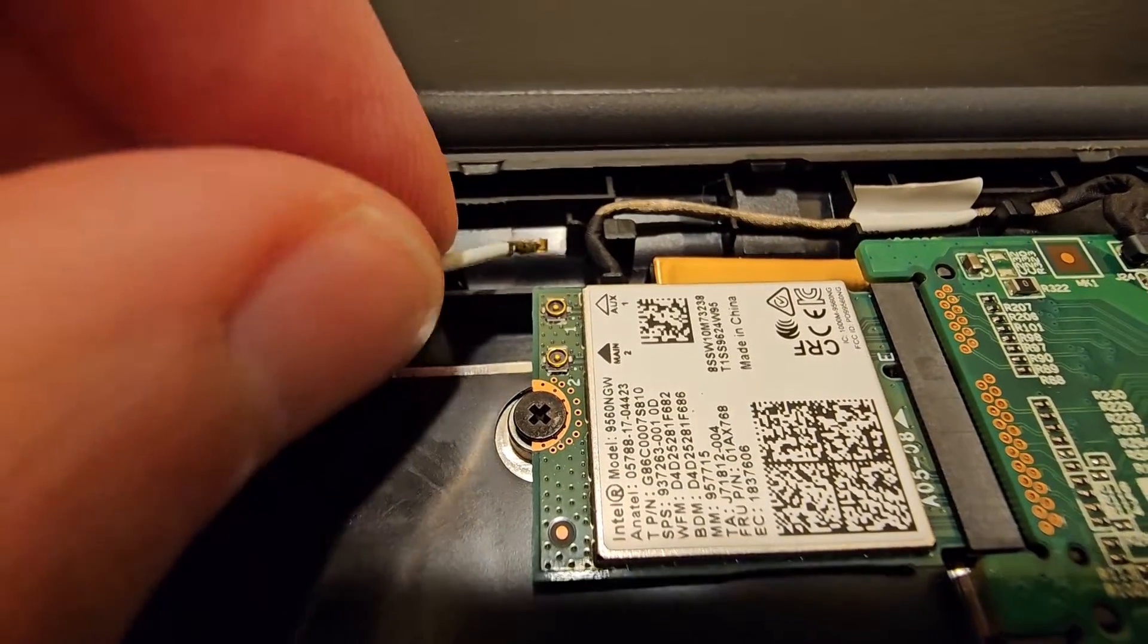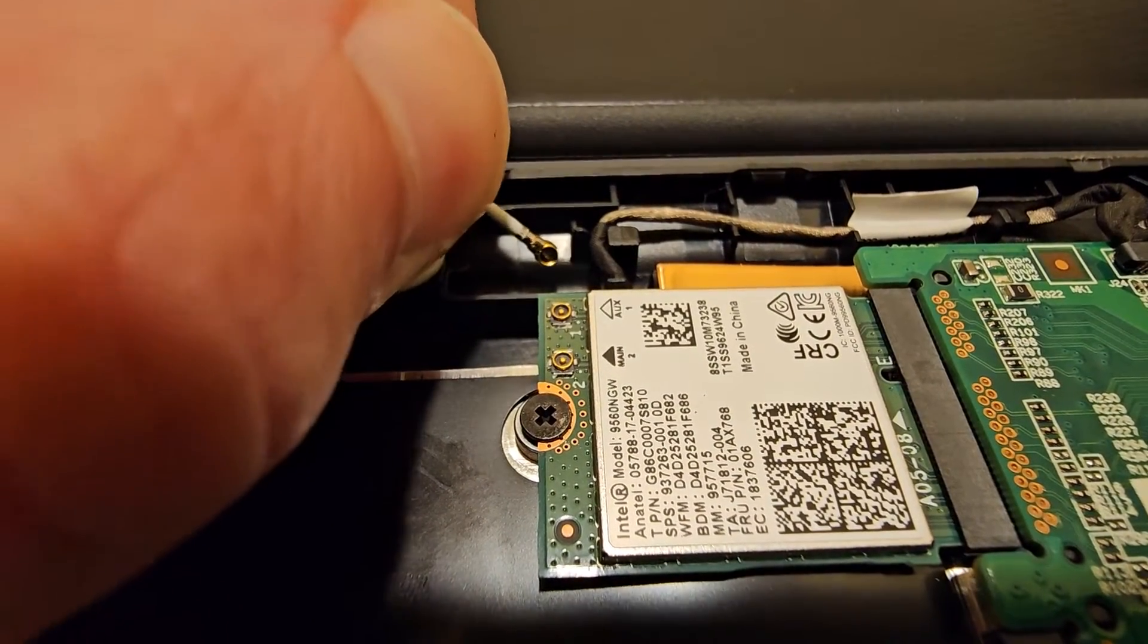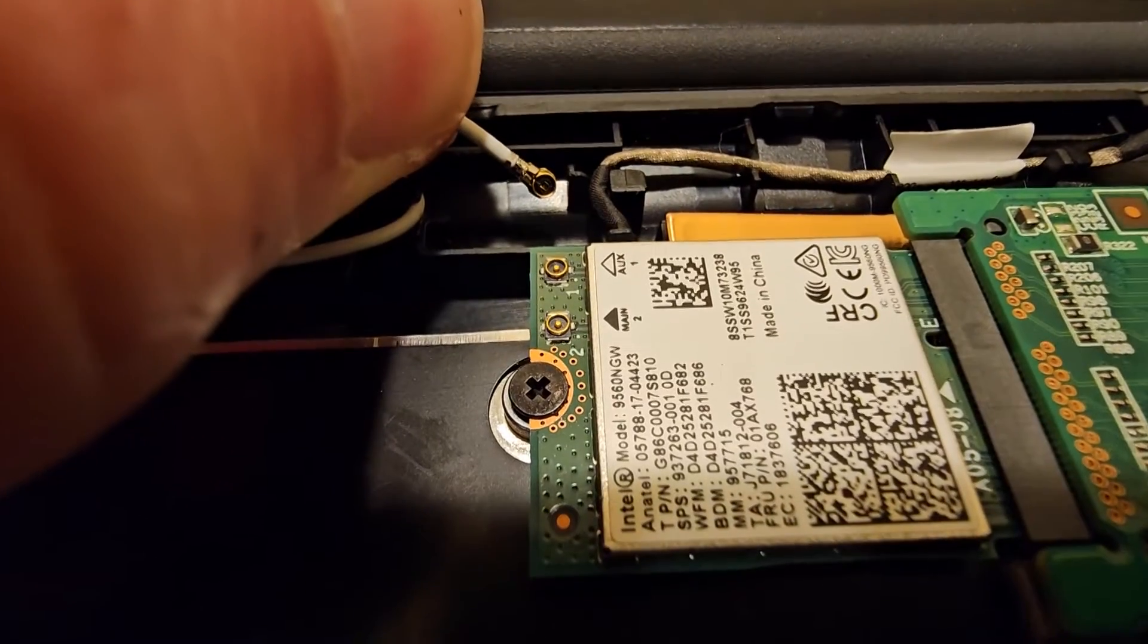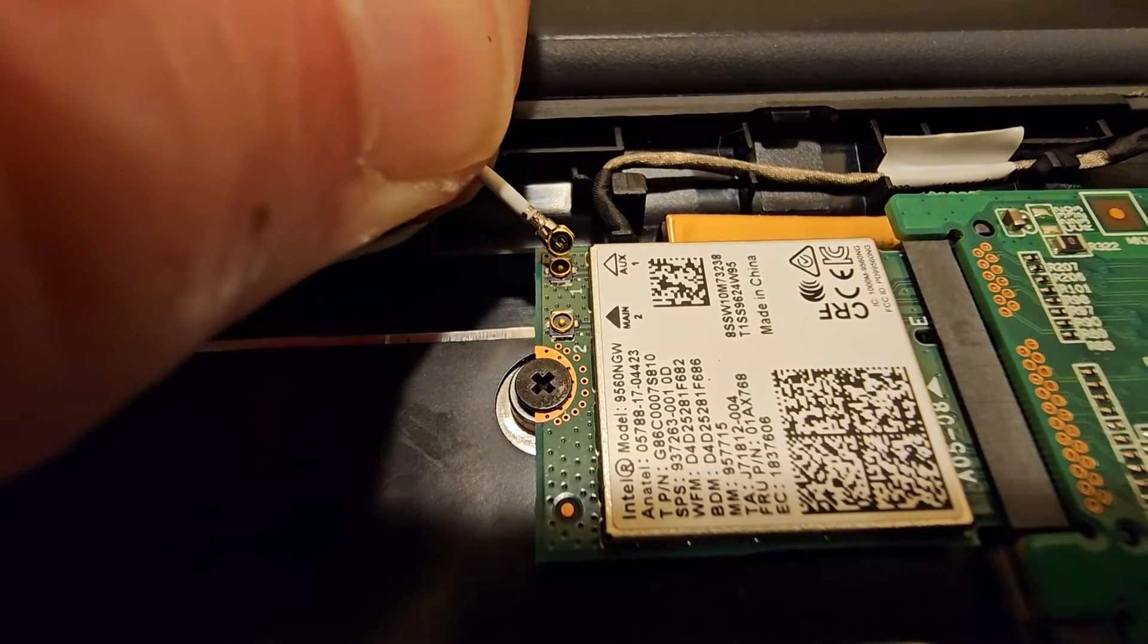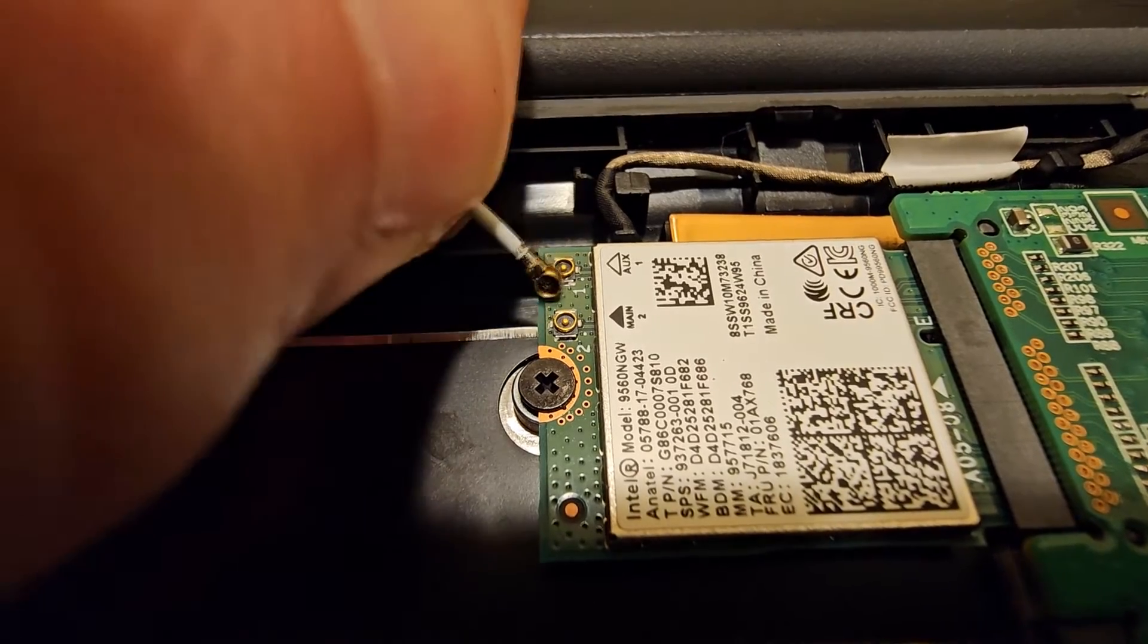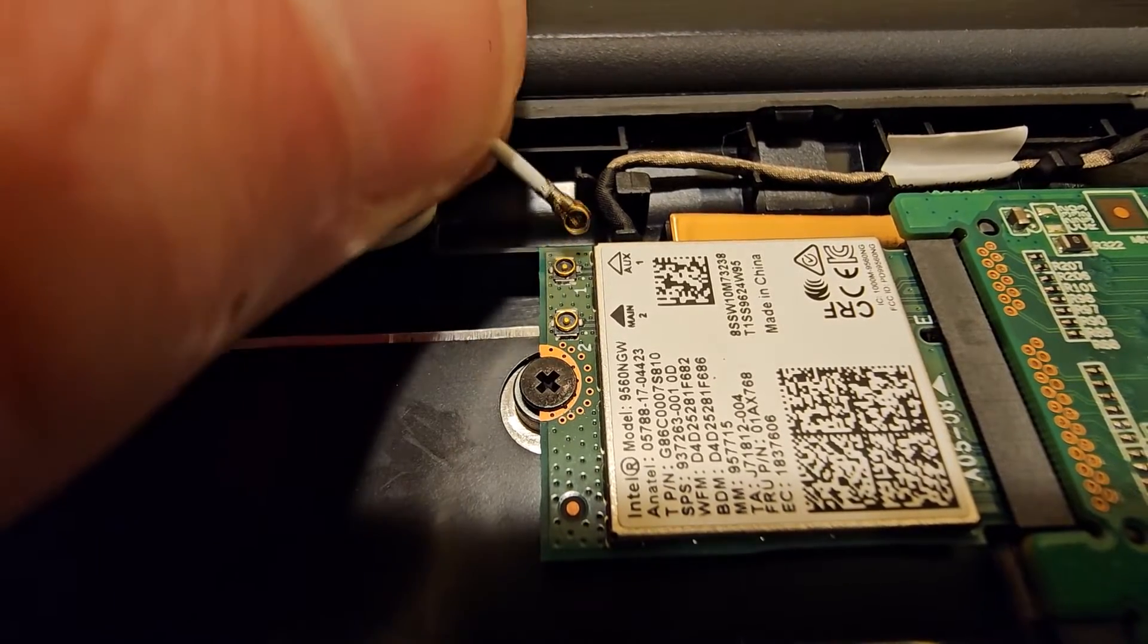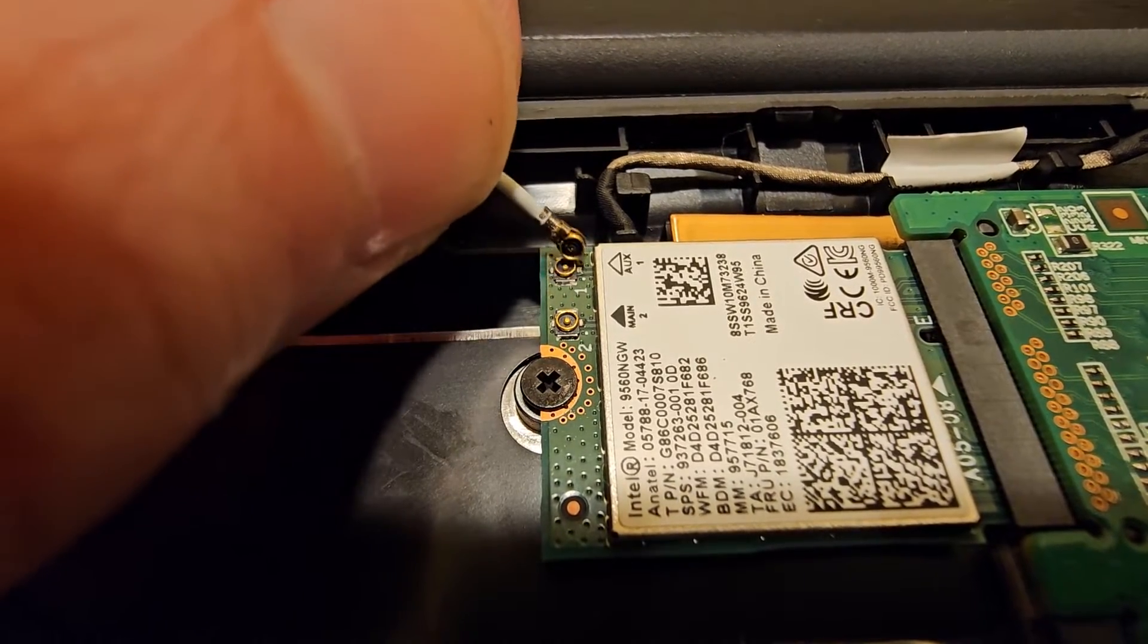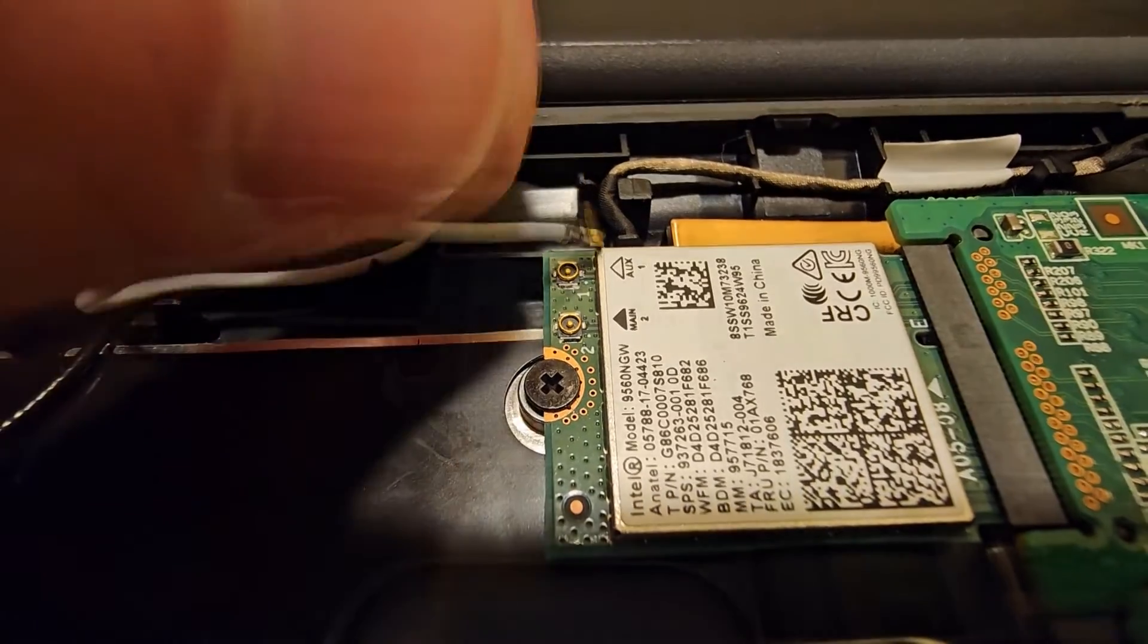And so the idea is to get the little peg from the card to fit in the hole of the antenna cable. And the little round edge kind of clips on to the round edge on the card.